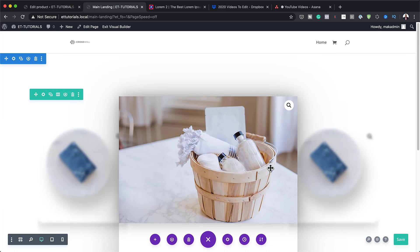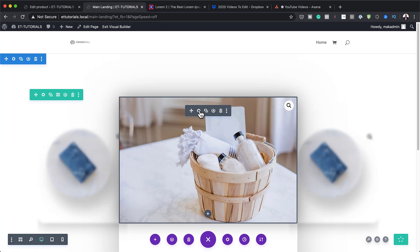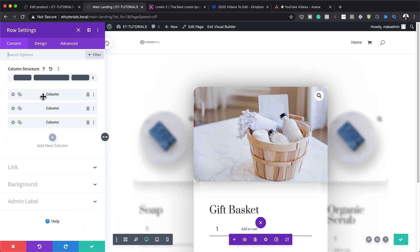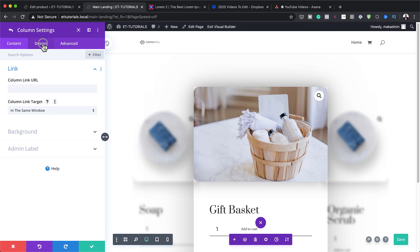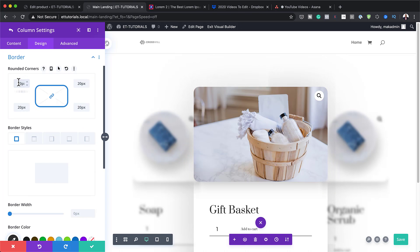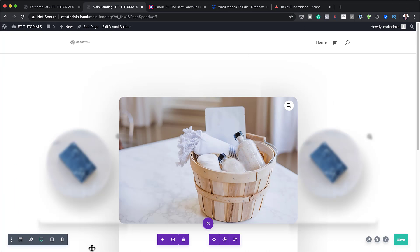Before I forget, I need to add rounded corners to the second column. I'll go back into column 2, go to Design > Border, and set the border radius to 20 pixels. I'll save that.